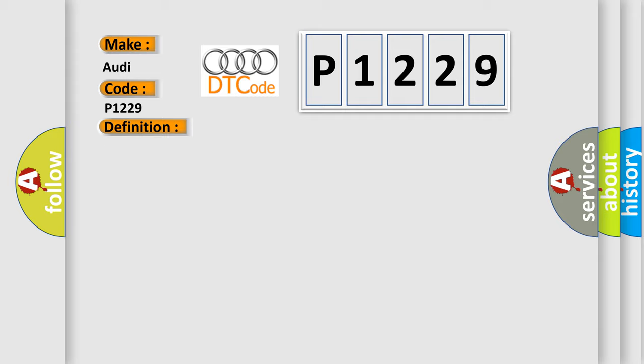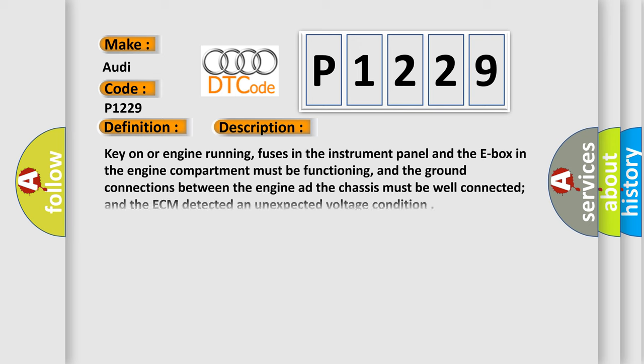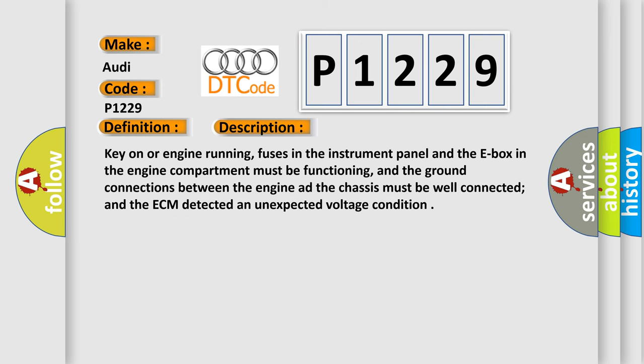And now this is a short description of this DTC code. Key on or engine running, fuses in the instrument panel and the E-box in the engine compartment must be functioning, and the ground connections between the engine and the chassis must be well connected and the ECM detected an unexpected voltage condition.